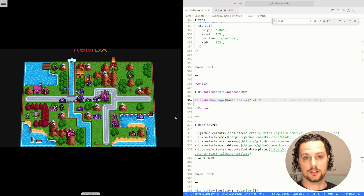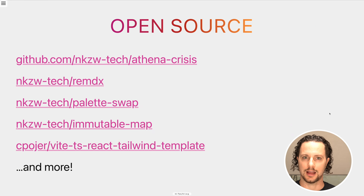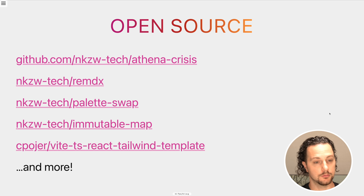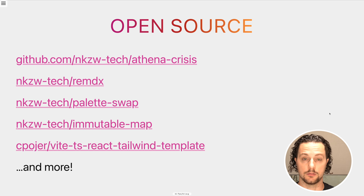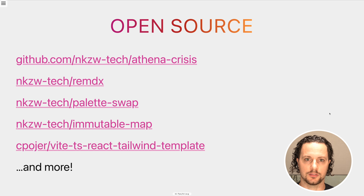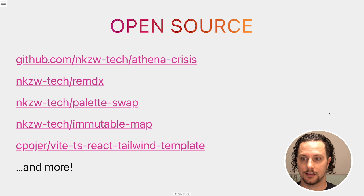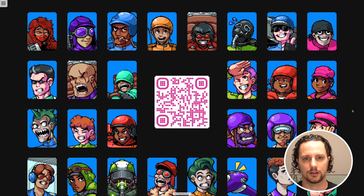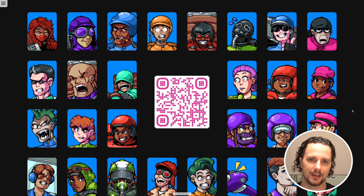As I was saying, Athena Crisis itself is open source — about 75% of all of the code of the game you can check out. It's under MIT license, so you can learn how to build web games using Vite and JavaScript. reMDX is also open source, so you can check that out to build your next presentation using React, MDX, and Vite. There's a bunch of other stuff we've open sourced as part of developing Athena Crisis, and there's even a Vite starter template I've been using for all of my projects for the last several years. Please consider sponsoring the open source development at Nakazawa Tech. If you like Athena Crisis, check it out at athenacrisis.com — the demo is all bundled with Vite and directly playable on the website. Thank you so much.